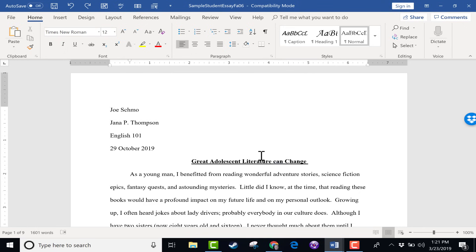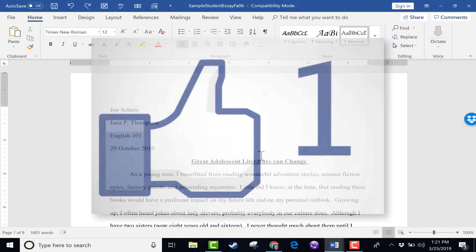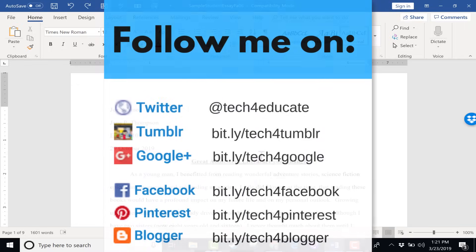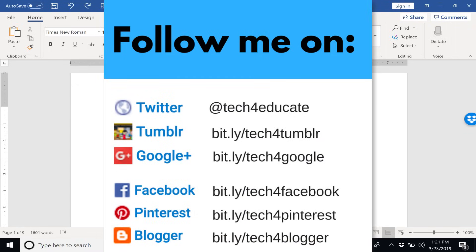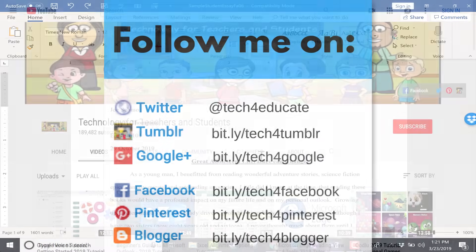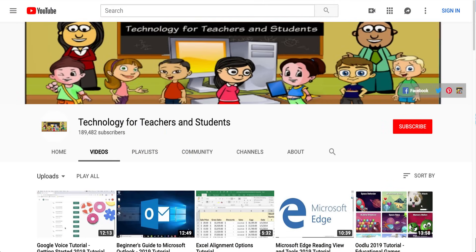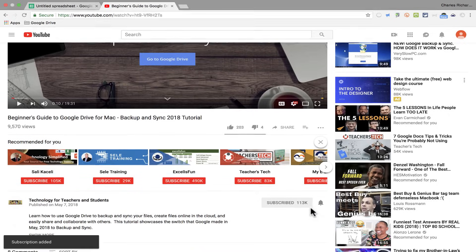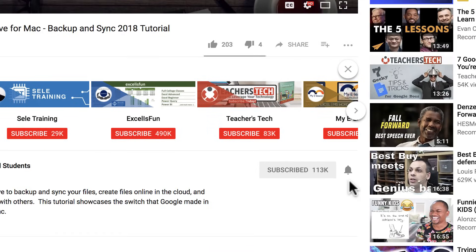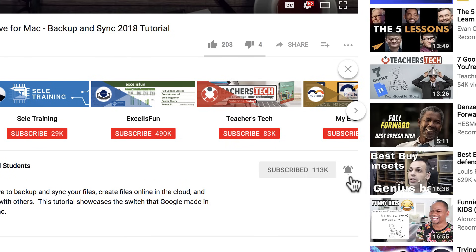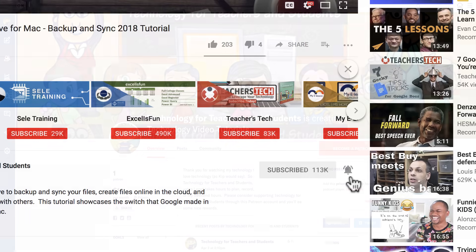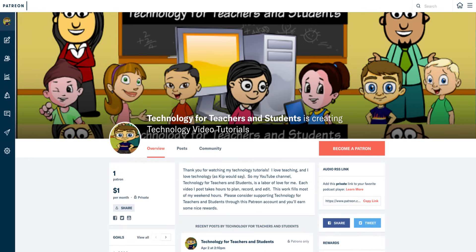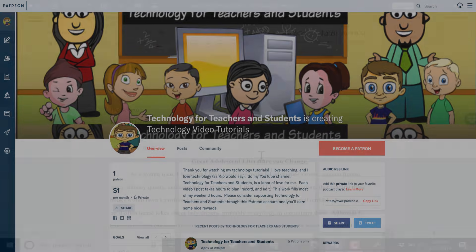So thanks for watching. If you found this tutorial to be helpful, please click the like button below. And consider connecting with me on my social media accounts like Facebook, Pinterest, and Twitter. And definitely do subscribe to my YouTube channel for more videos about technology for teachers and students. And when you do subscribe, please click the bell next to the subscribe button. That way you'll be notified whenever I post another video. And watch for another video from me at least every Monday. If you'd like to support my YouTube channel, consider becoming a patron of mine through my Patreon account. And you'll find links to that in the description below.